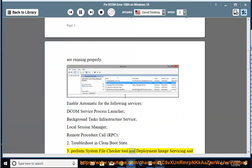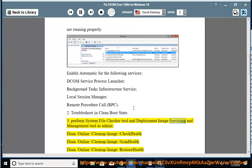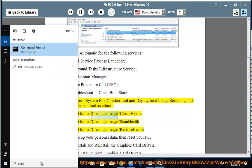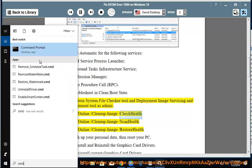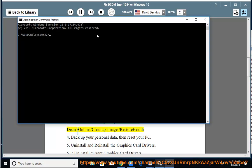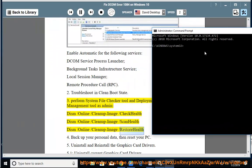Perform System File Checker tool and Deployment Image Servicing and Management tool as admin. Dism slash online slash cleanup-image slash checkhealth. Dism slash online slash cleanup-image slash scanhealth. Dism slash online slash cleanup-image slash restorehealth.